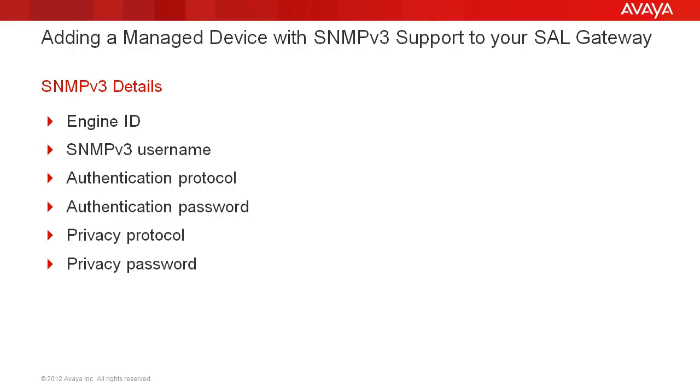Please note, if you are unsure on how to obtain any of these details for your device, please consult your product's alarming or maintenance documentation, as it will vary from product to product.